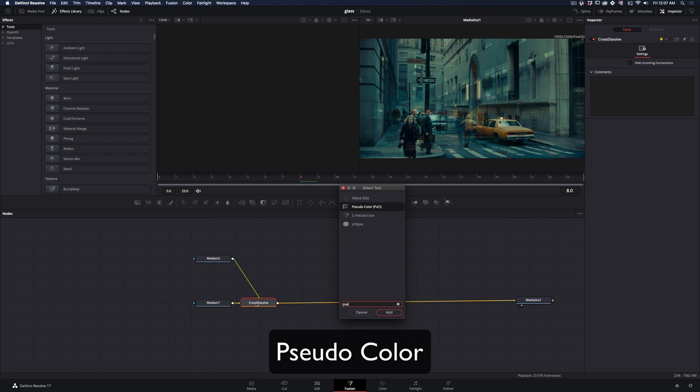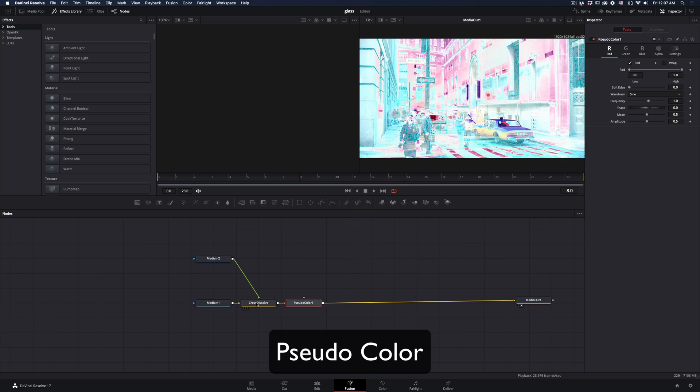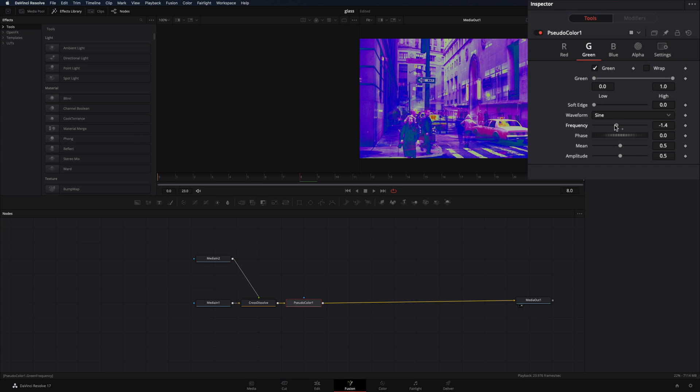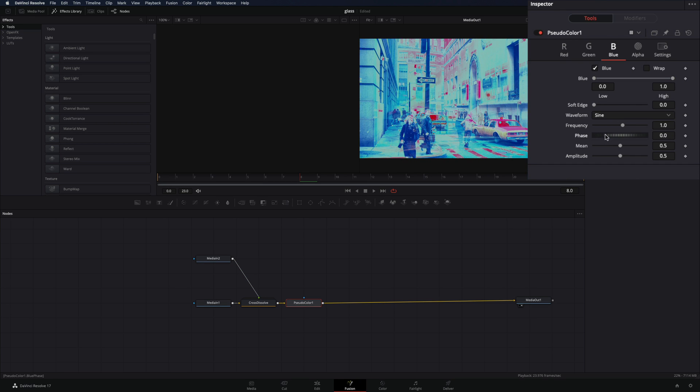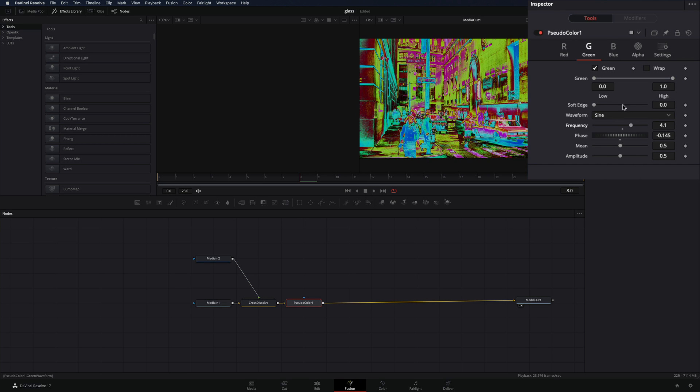After the transition, add a pseudo-color node. Adjust the frequency and the phase of each color until you get a pattern that you like.